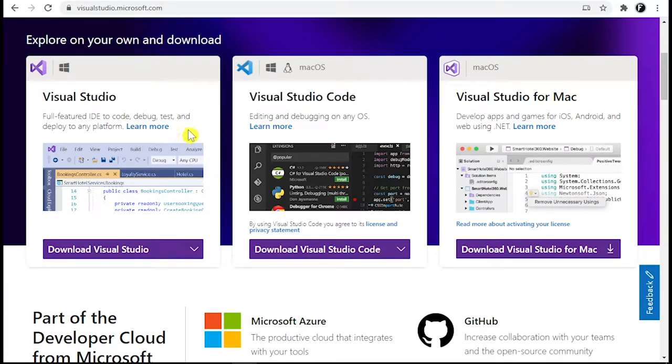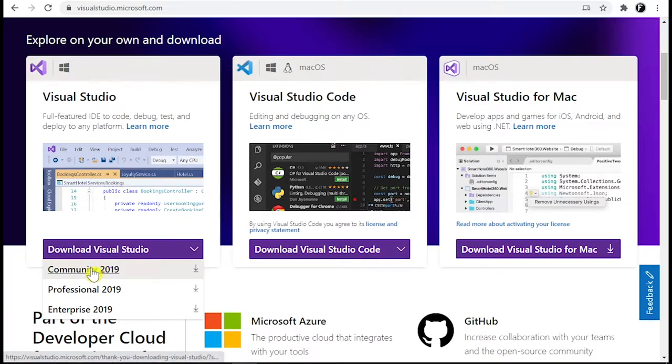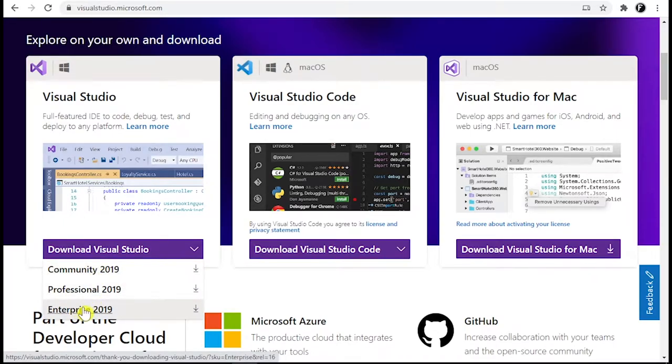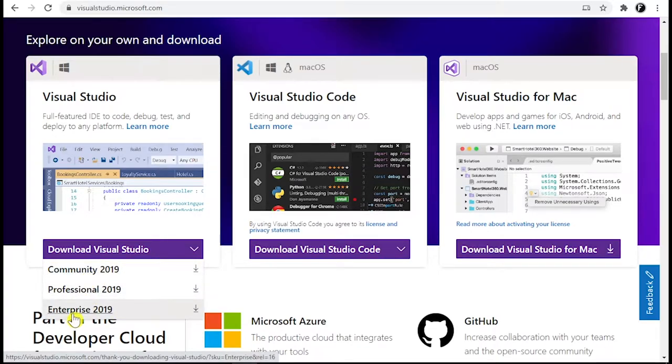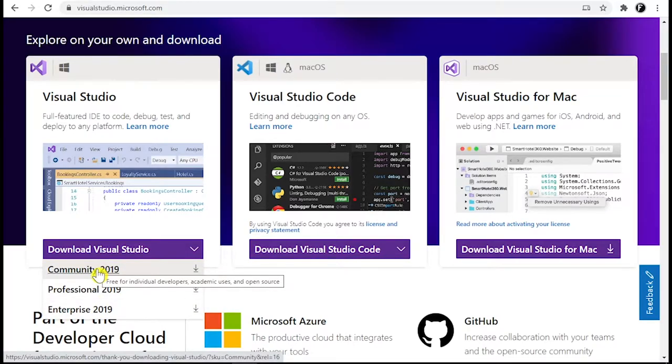If you are new student or a beginner for programming, you should go with Community version because it is free for everyone and gives you lots of features. But I am going to use Enterprise version. If you can't afford Enterprise, you should go with Community because it is free. I am again telling you go with Community version if you can't afford Enterprise version. It is free for everyone.